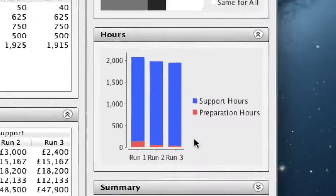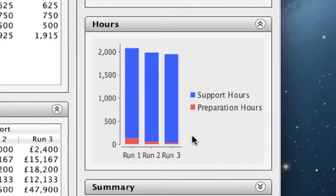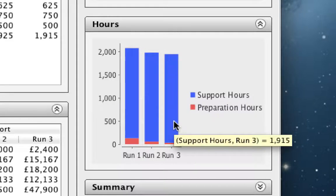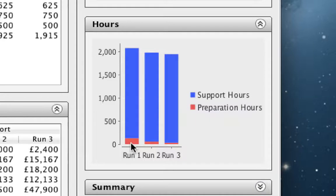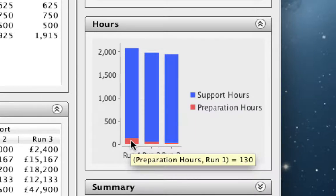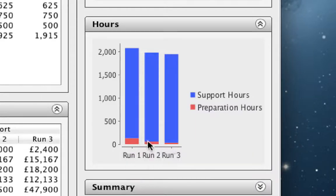The chart is updated in terms of the number of support hours, which are really high for this course because we have a lot of students. Whereas the preparation hours aren't really that great, especially in run three.